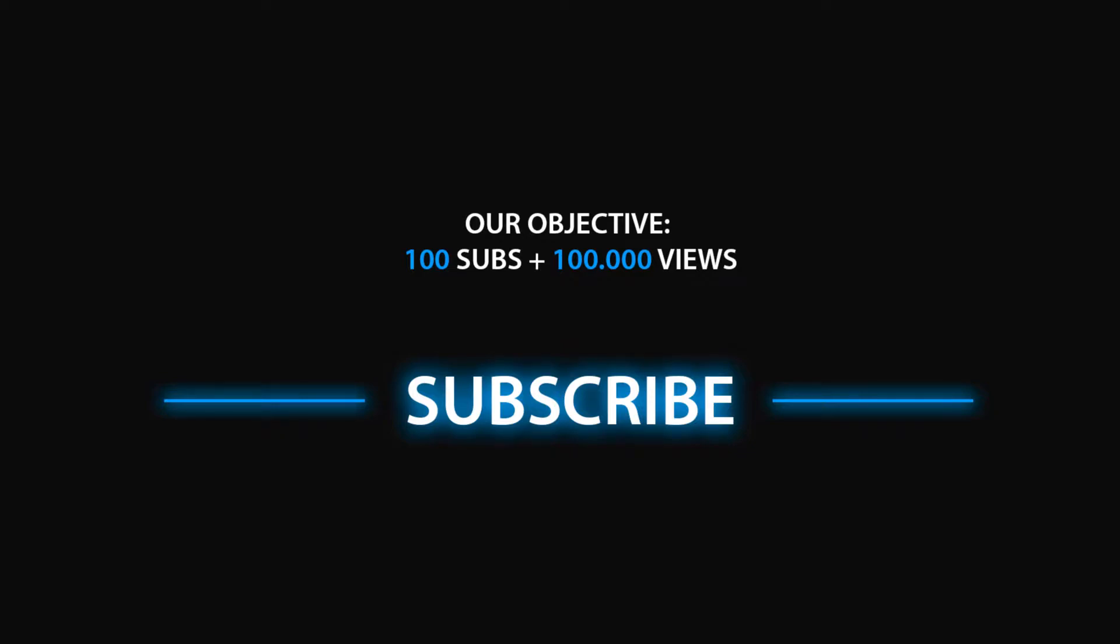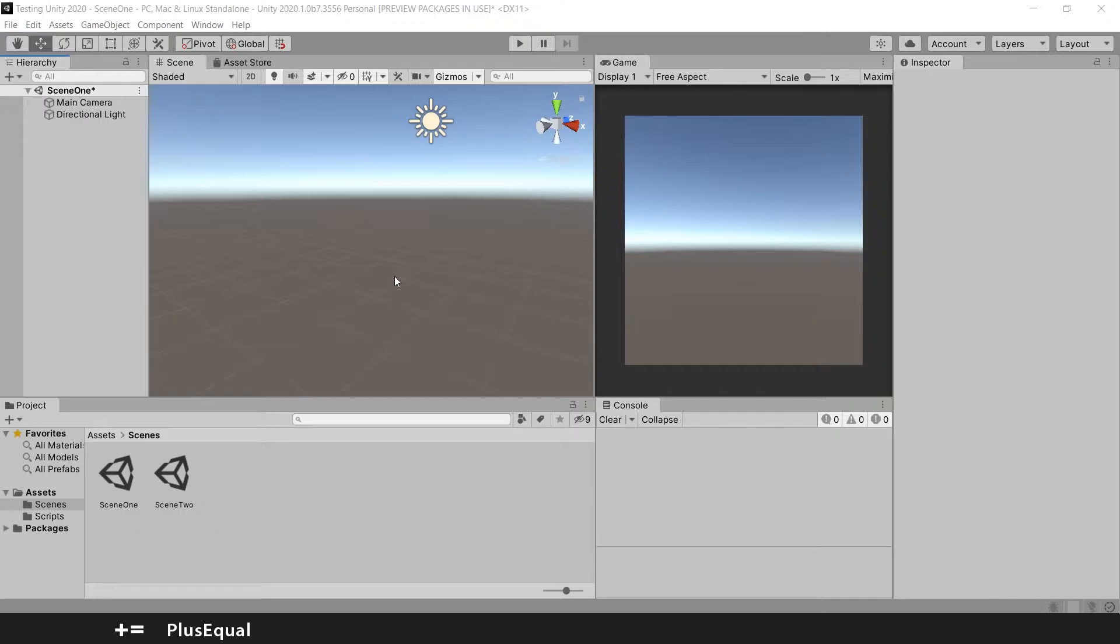Hello everyone, welcome to Plus Equal. Today I will show you how to move around in the Unity Scene View.